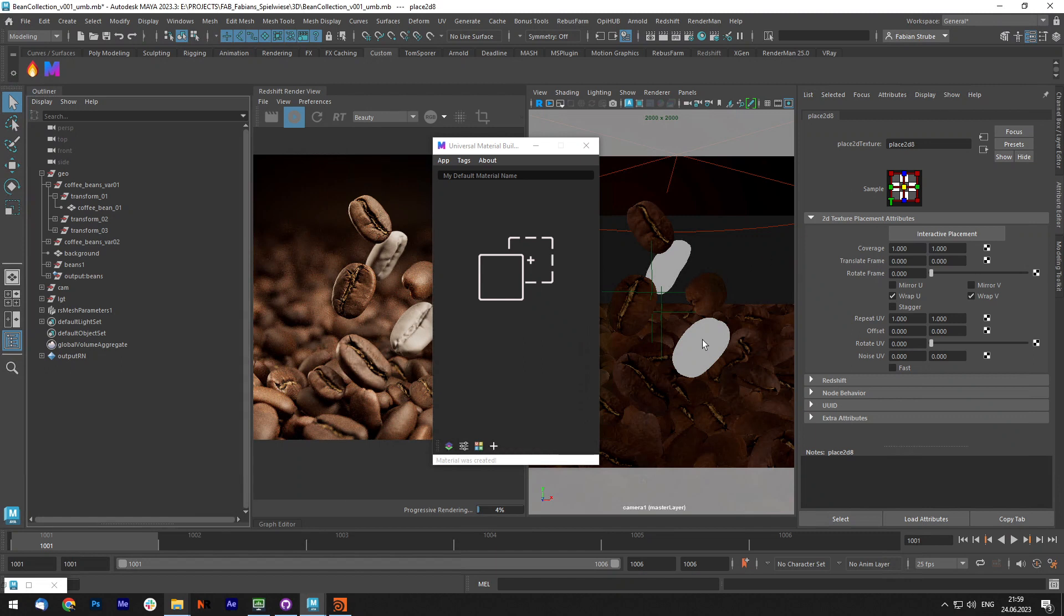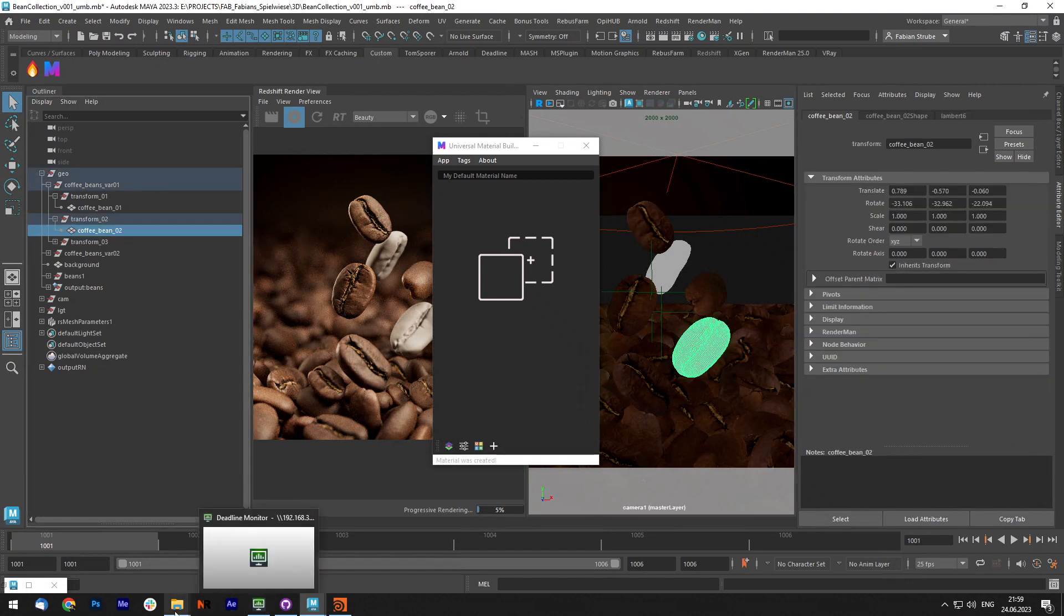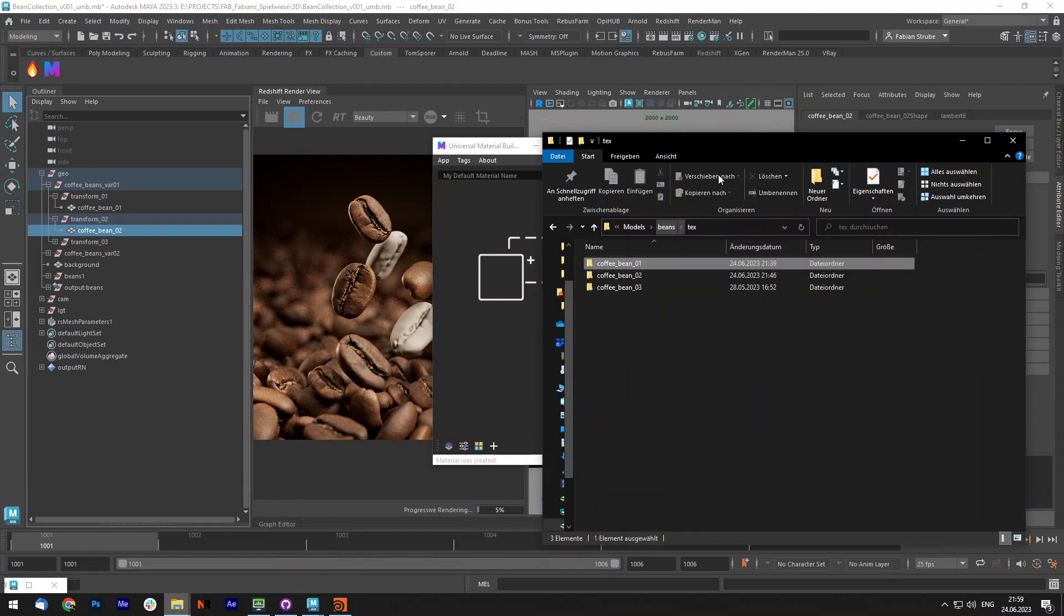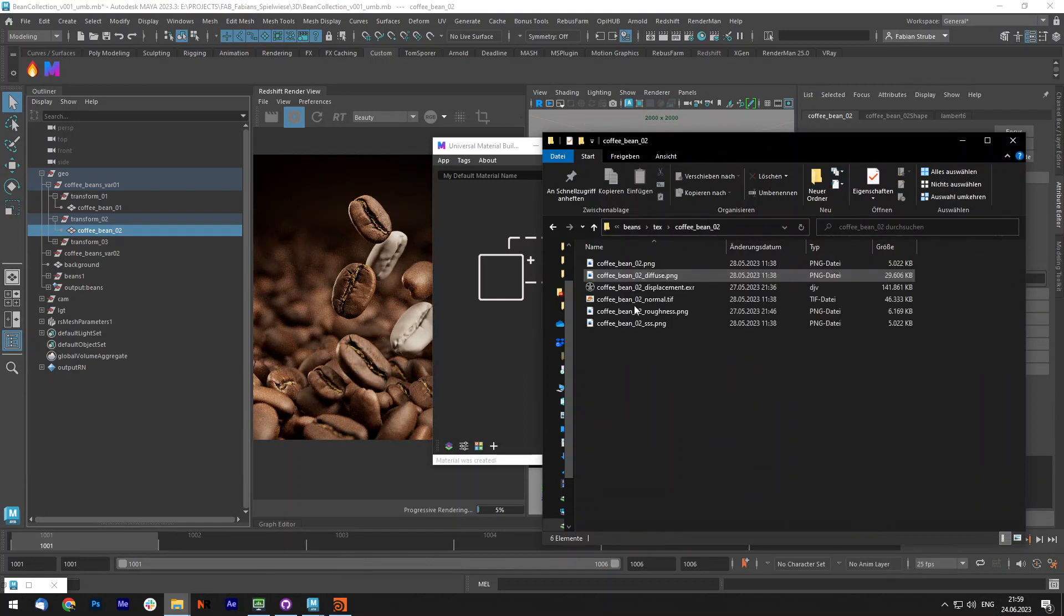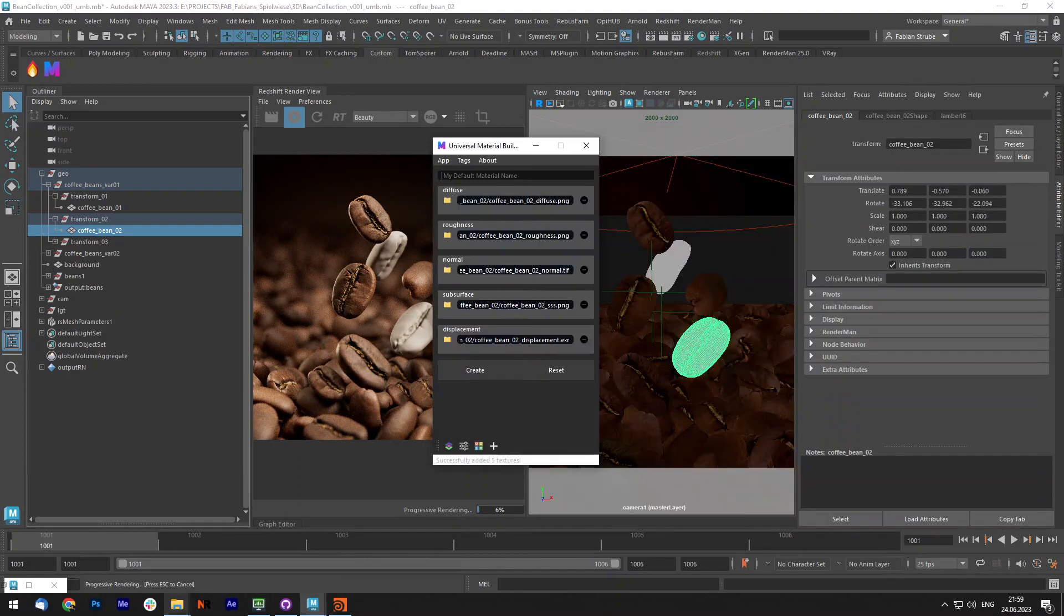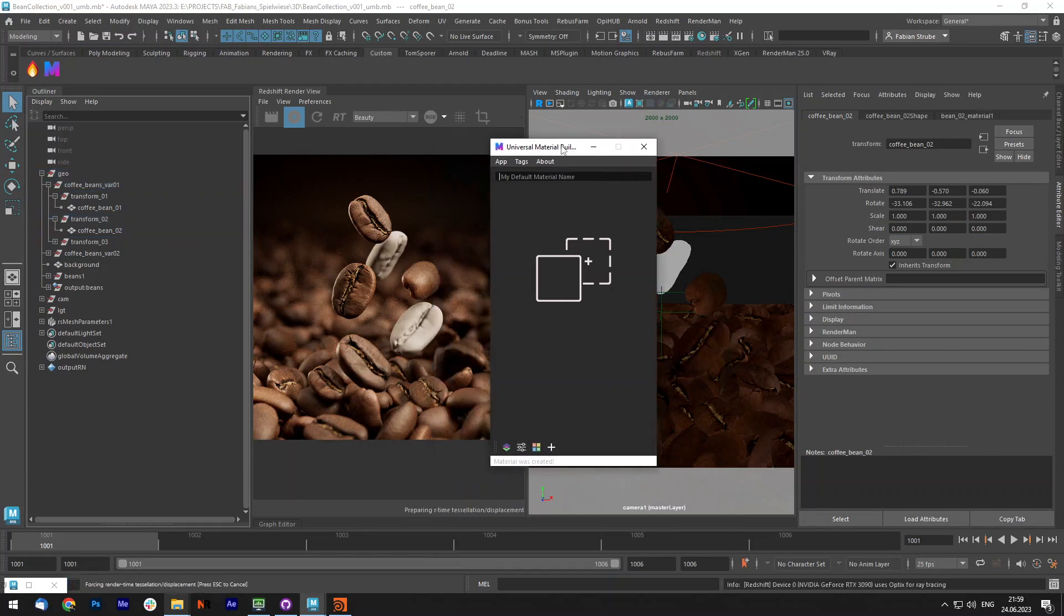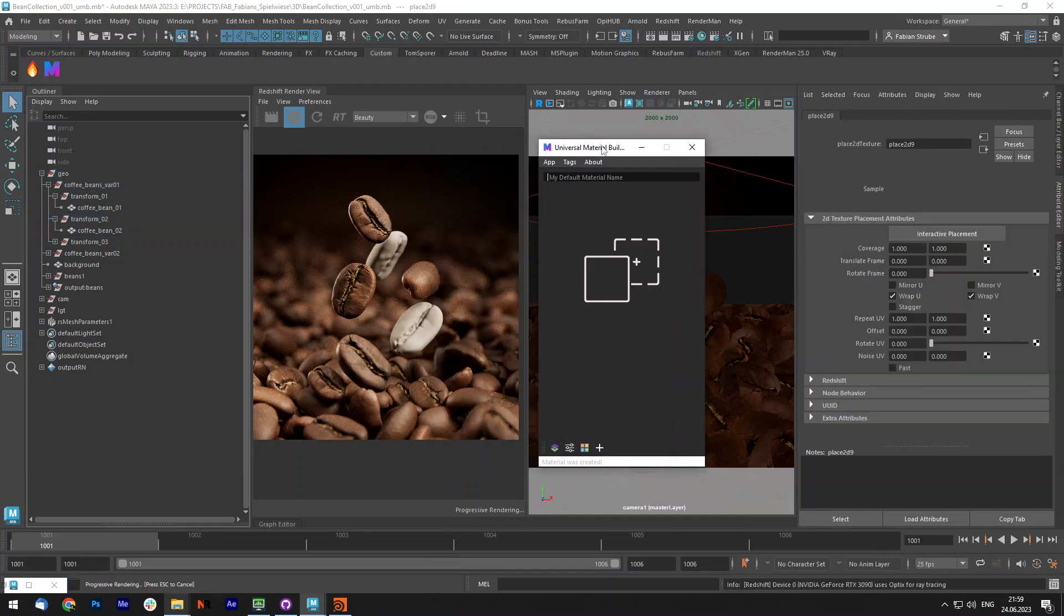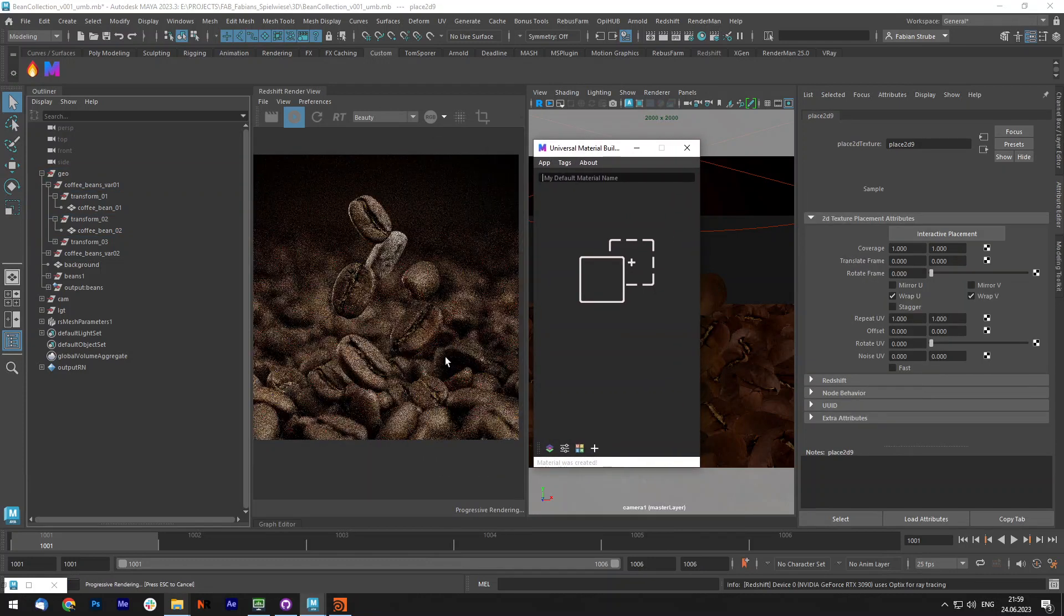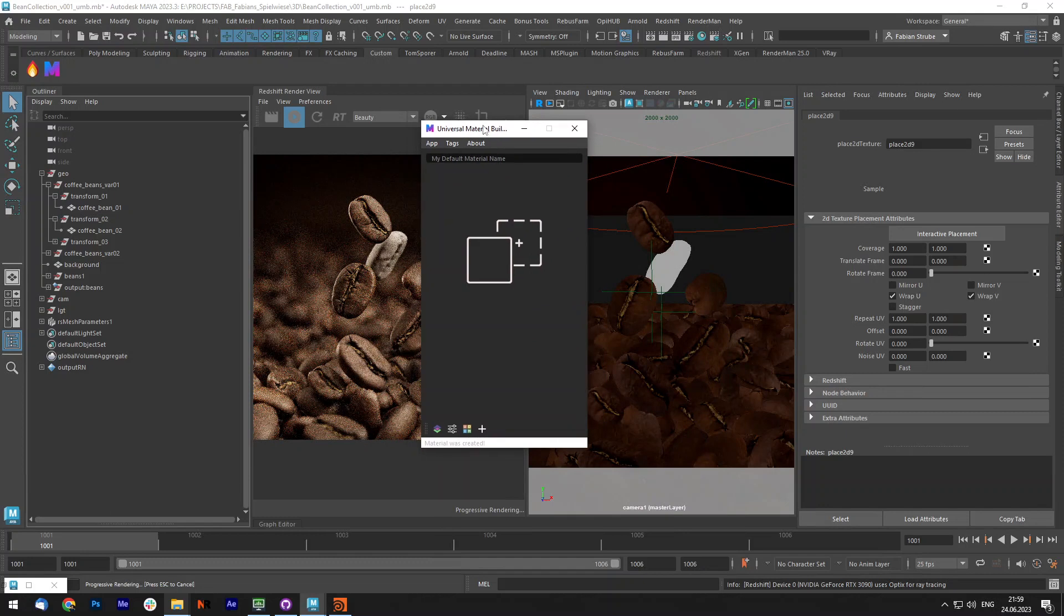So this enables you to very quickly add materials to your scene. Let's do another one, bean 02 material, press create and it updates automatically.